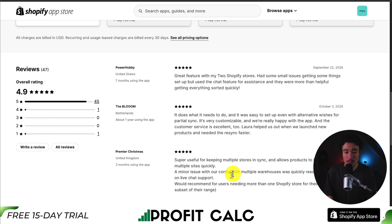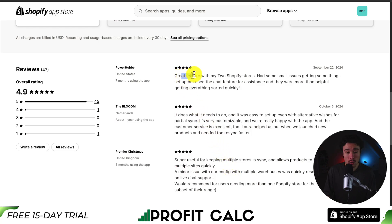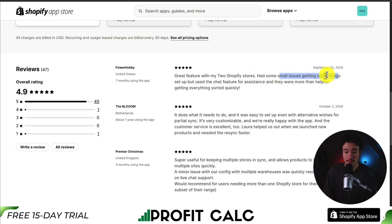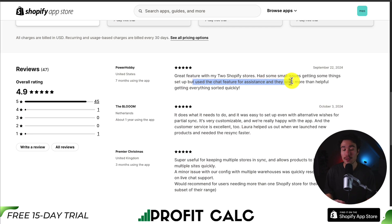In terms of reviews, it's sitting at an excellent 4.9 stars with 45 5-star reviews. According to the latest review, this merchant says they have great features across their two Shopify stores. They had some small issues getting something set up, but used the chat feature for assistance, and the support was more than helpful getting everything sorted.